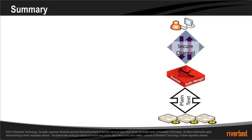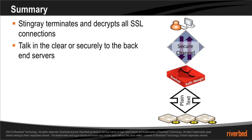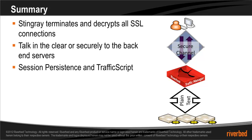So to summarize, SSL decryption is defined as having Stingray terminate and decrypt all SSL connections and then talk either in the clear or securely to the backend servers. This allows you to inspect and manage traffic and use features such as session persistence and traffic script.